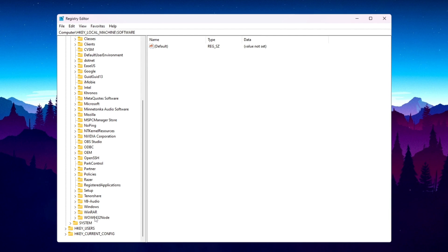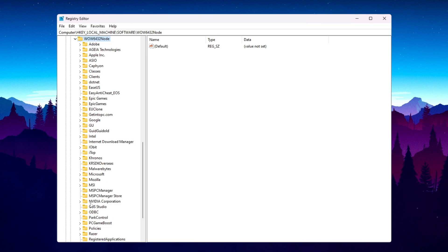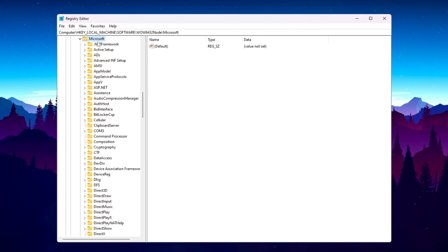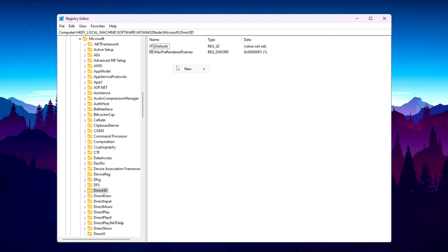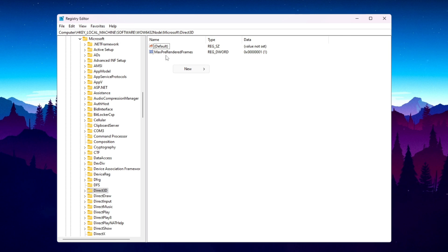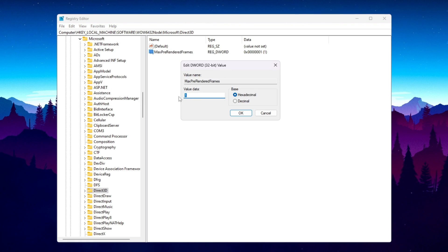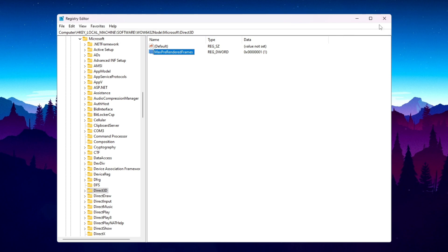Scroll down and find the 'Wow6432Node' folder, click the dropdown, scroll down to find the Microsoft folder, then click its dropdown and find 'Direct3D'. Inside, you will find 'MaxPreRenderFrames'. If it's not available, right-click, go to New > DWORD (32-bit) Value, and name it 'MaxPreRenderFrames'. Then go to Modify, set the value data to 1 with base Hexadecimal, hit OK, and close the Registry Editor.